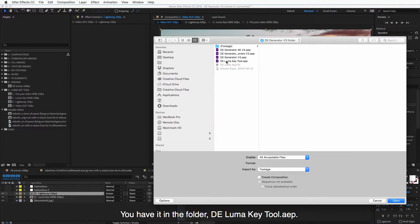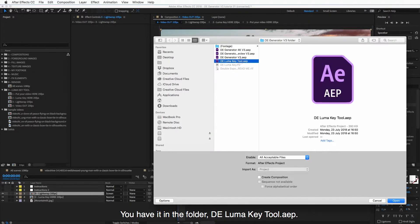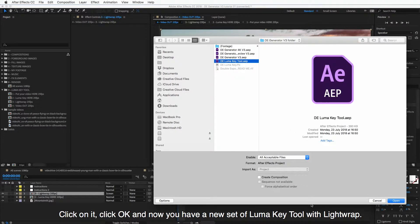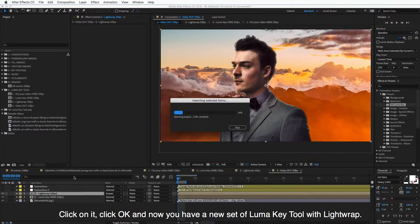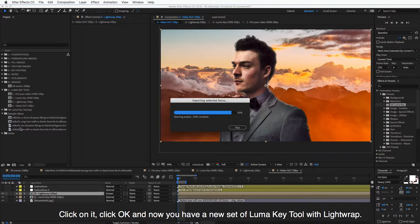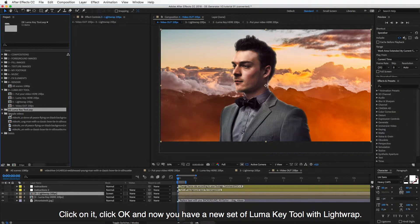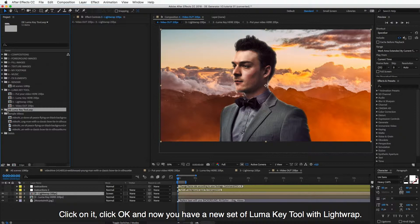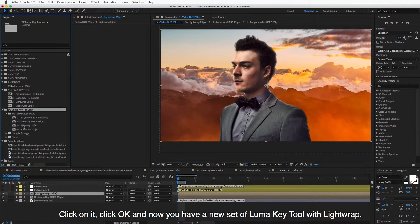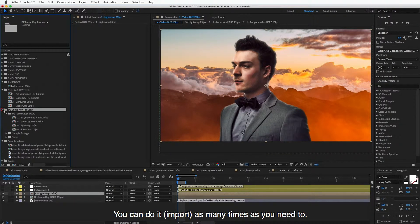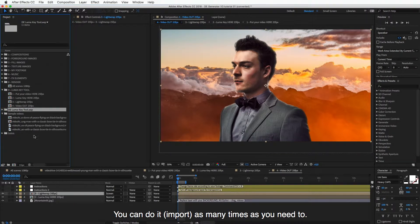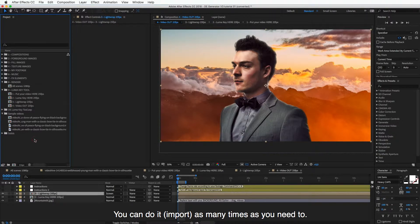You have it in the folder, the Luma Key tool as a separate project. Just click on it, click OK, and now you have a new set of Luma Key tool with light wrap and you can do it as many times as you need to use it.